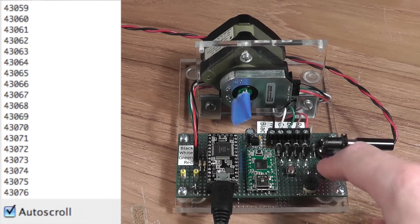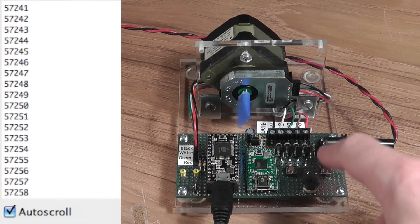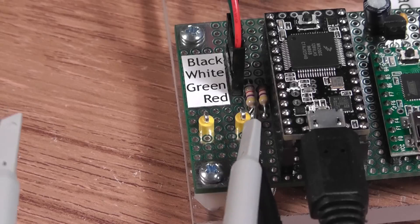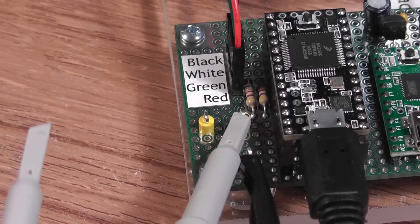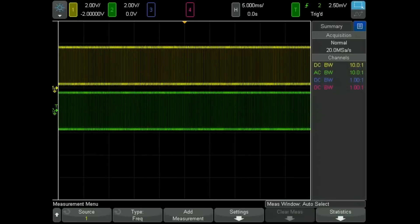Now let's try 90 more turns. While that's running, let's take a look at the signals with an oscilloscope.